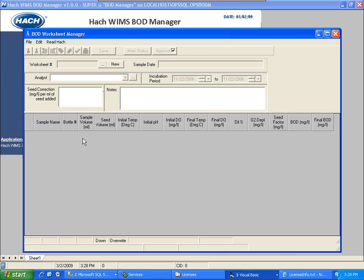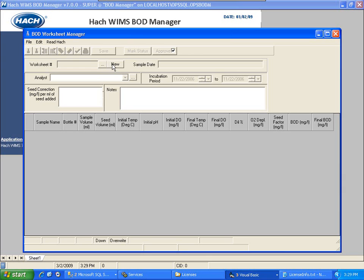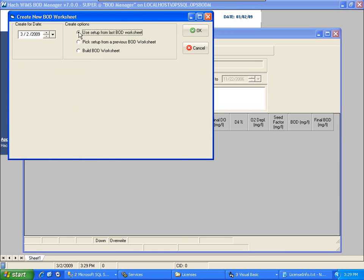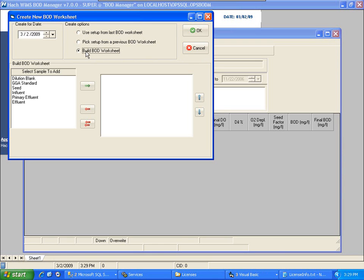The BOD Worksheet Manager comes up. This is where we're going to enter our initial and final DOs and our BODs are going to be calculated, and standard methods is going to be applied to it. I've got two key buttons here — one is I can create a new worksheet and one is I can load up an existing sheet. Right now I want to create a new worksheet, so I click New and it gives me several options. I'm going to build a BOD Worksheet.